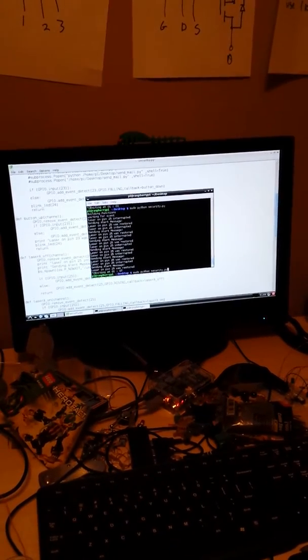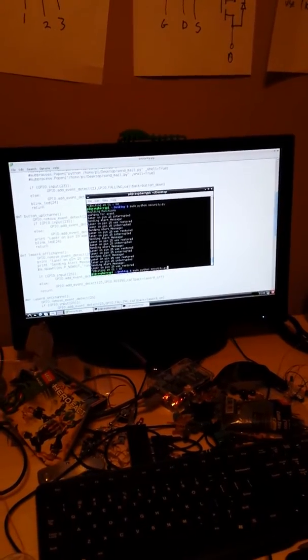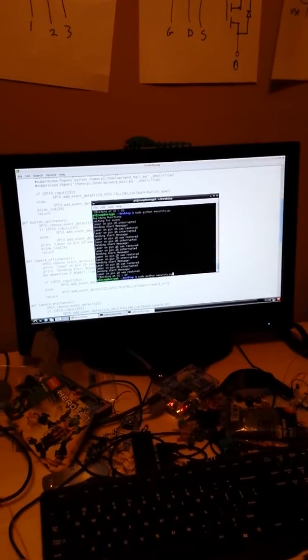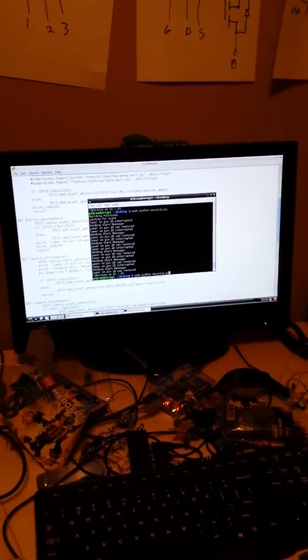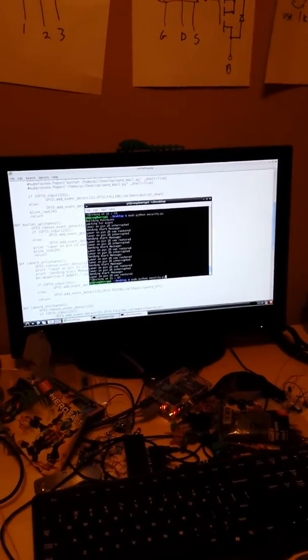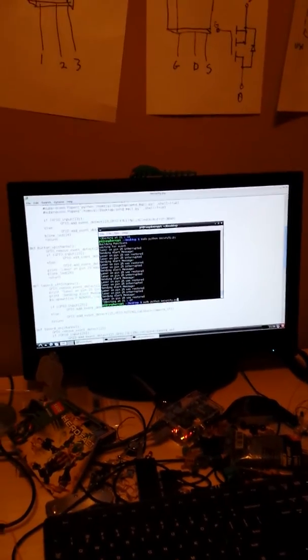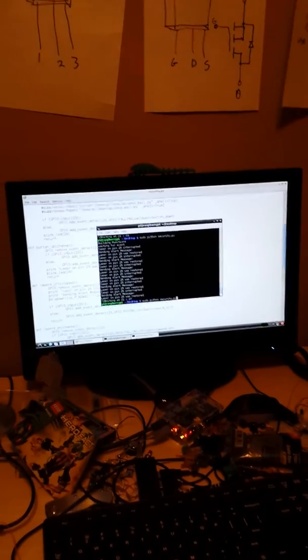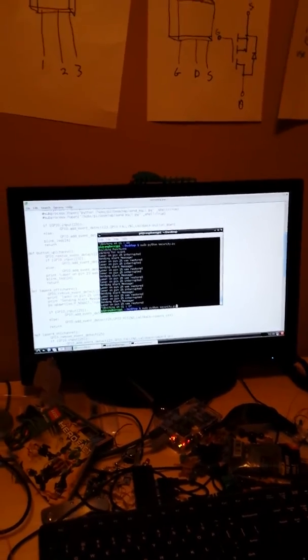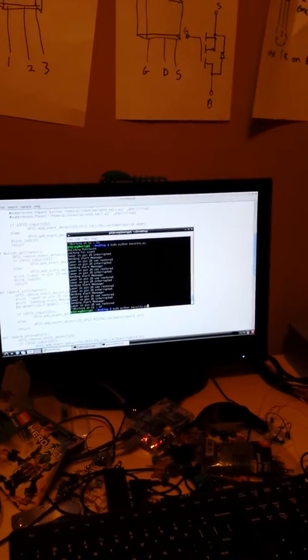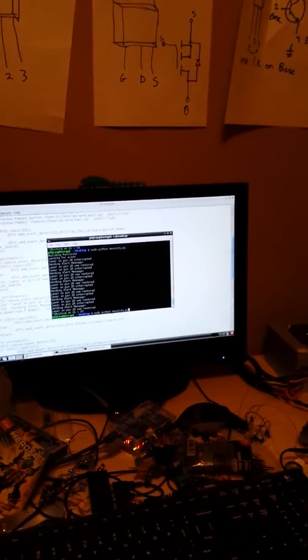Alright, this is the completed laser security system. I have one camera in place and one laser in place and it works. So here's what we're going to do.